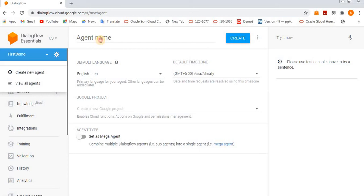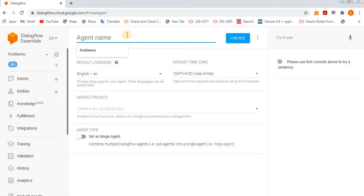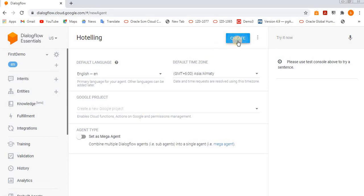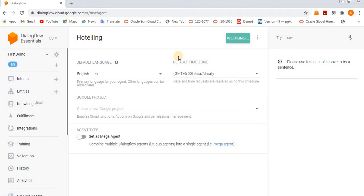Otherwise, just create a new agent name. I'm creating 'hotling'. If you want to change the time zone and language you can change, otherwise just keep it like that. Now I'm creating a new agent called hotling, and the intents, entities, fulfillment section, all of this we are going to see one by one.